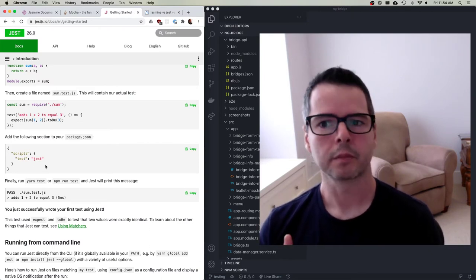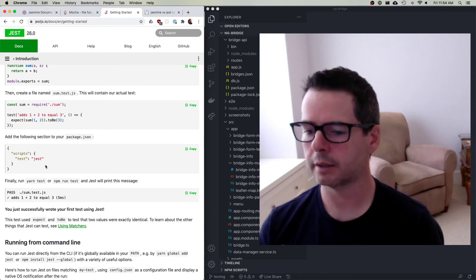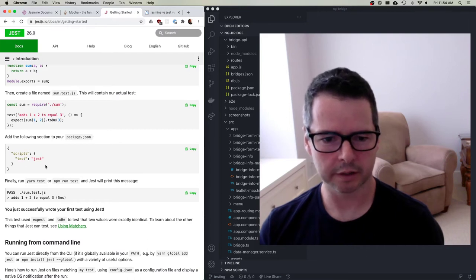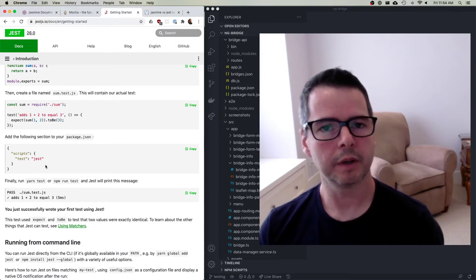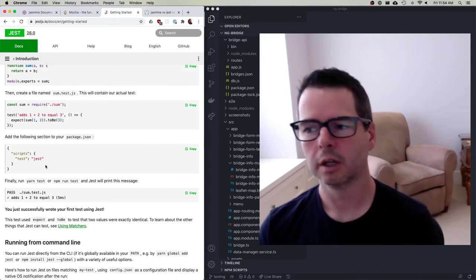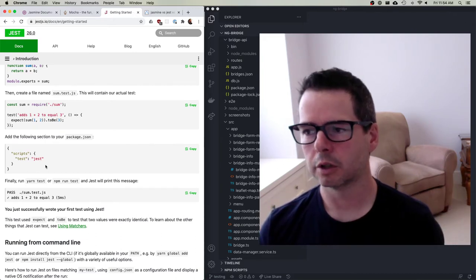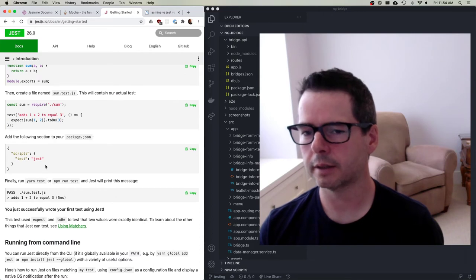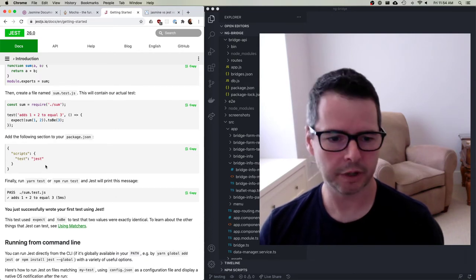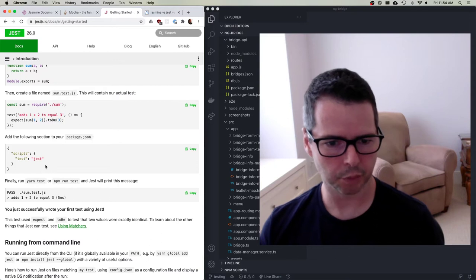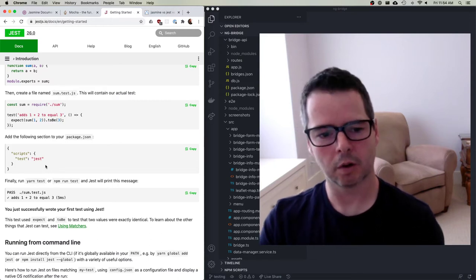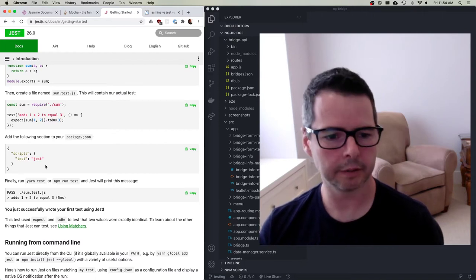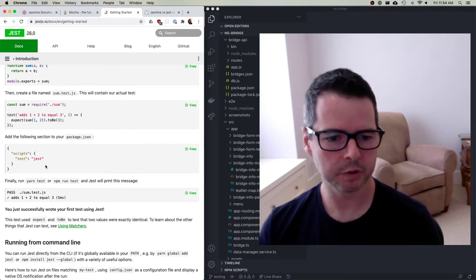I'm going to break this into two parts. In the first part I'll show you how to write tests in Jest — I want you to see what it looks like since you may run into it doing React. We'll use Jest to write tests for our REST API, the Node app that handles the bridges. Then in the follow-up video I'll write Jasmine tests for a component we build into our Angular app. We'll do it in two stages.